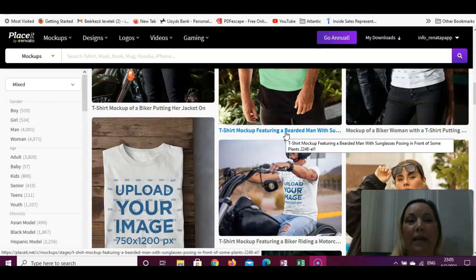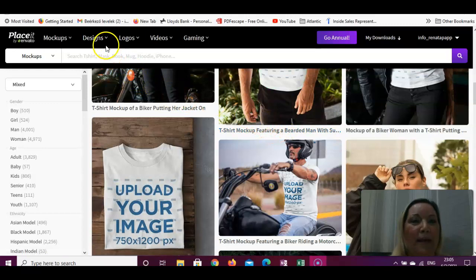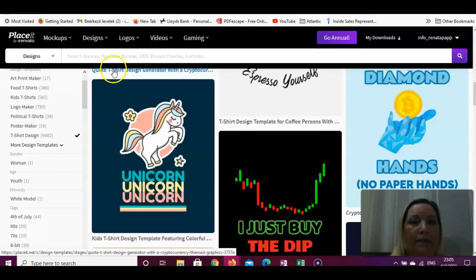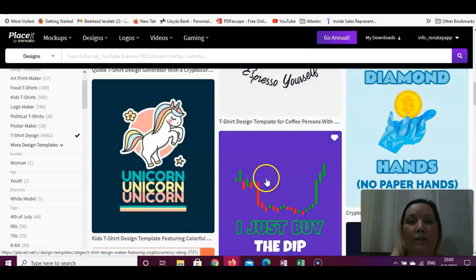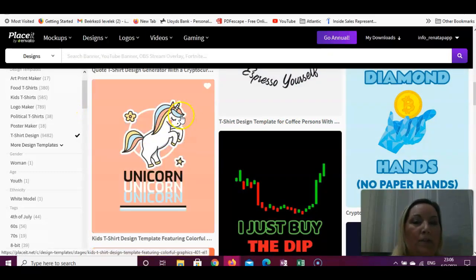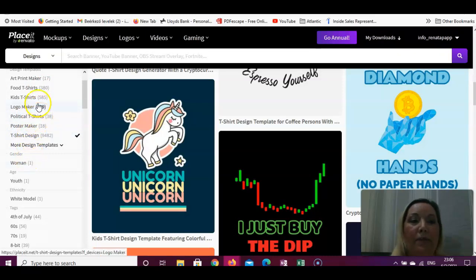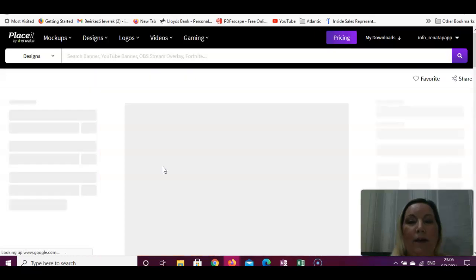Quickly, I will just create a t-shirt design so we can use a mock-up afterward. As a recap, if you would like to do a design, you go to Design, click on t-shirt design, and you'll land on these pages — there are a lot of pages and different themes on the left-hand side, so you can choose whichever you want. I found this lovely unicorn design so I'll work with this quickly.